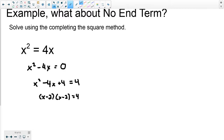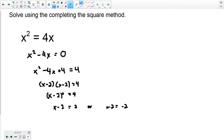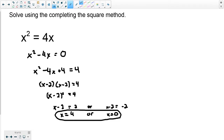I can write that as x minus 2 squared equals 4. Taking the square root of both sides, x minus 2 equals 2 (positive version), or x minus 2 equals negative 2. Adding 2 to both sides in each case, I get x equals 4, or x equals 0. So that's how you could do it using completing the square if you forgot GCF factoring.